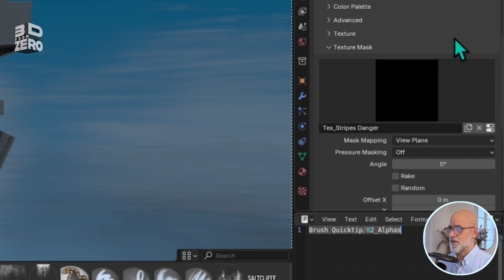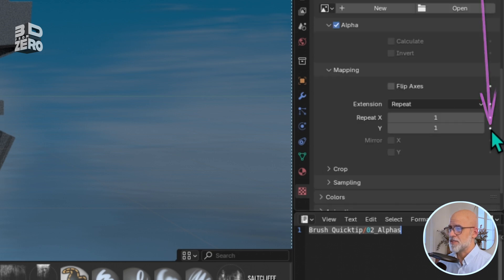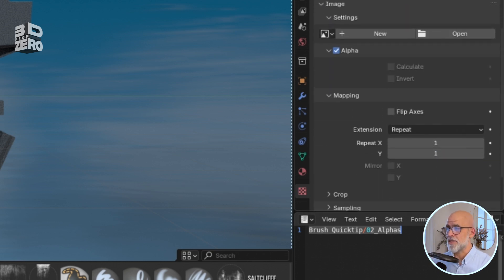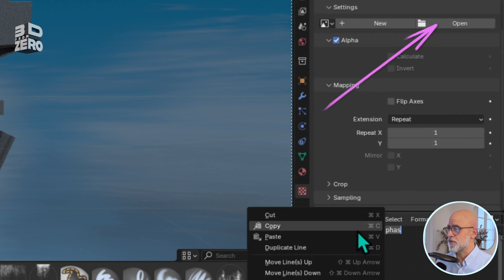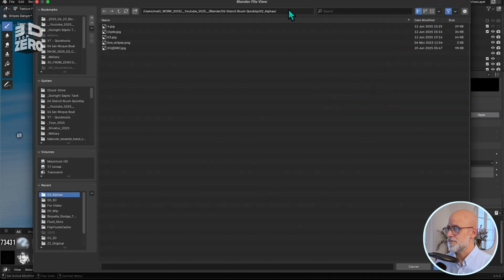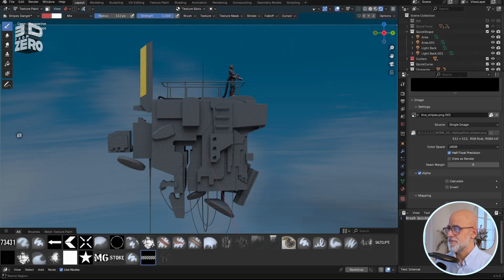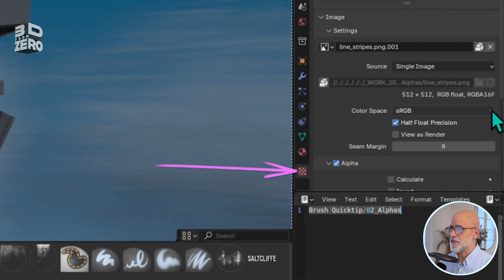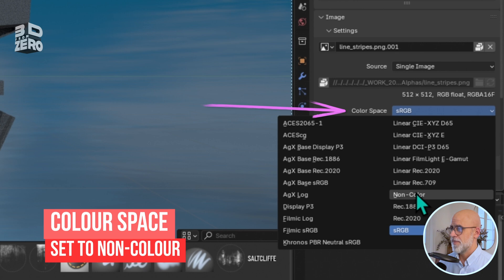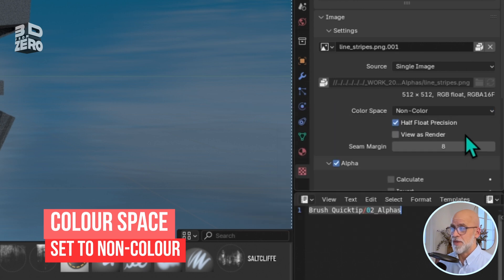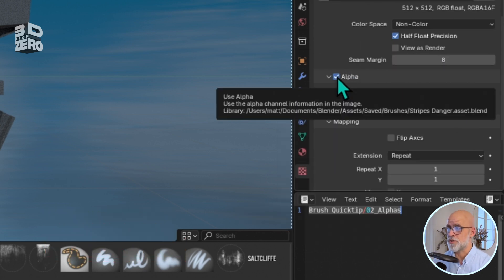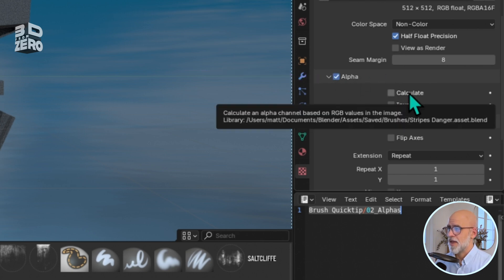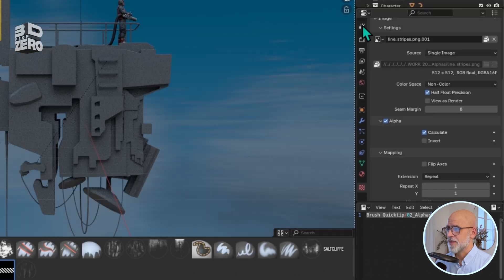Now, click this little button to open the texture settings. As before, I want to import a texture, so I'll click Open and navigate to the one I want. Then I want to make sure I'm only using the Alpha channel, so switch this to Non-Color. And then I need to make sure that Blender will only paint the white portion of this image, so under Alpha, which has to be enabled, Calculate Alpha.